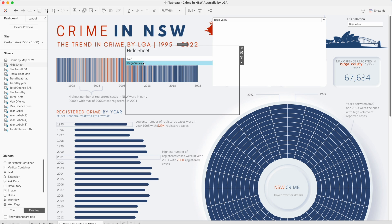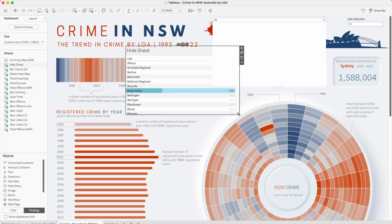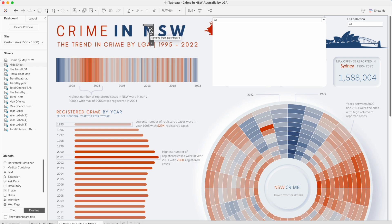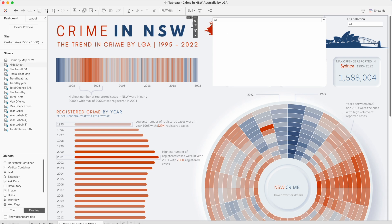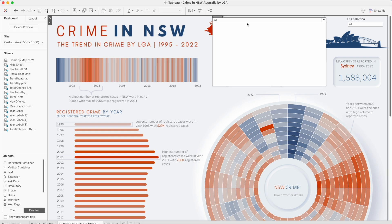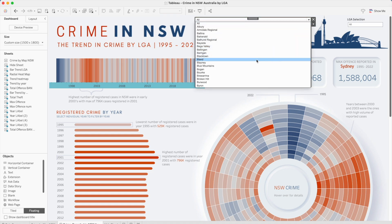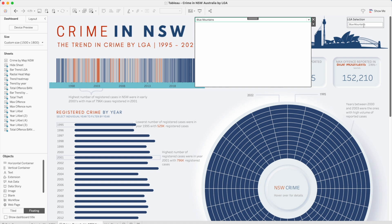Now all the dashboard is updated. I'll hide this sheet — maybe behind here — and make it really small so it's not visible. Let's say I select 'All', and you will see the LGA Selection parameter is changing as well. Now let's change it to 'Blue Mountains', and this value will change and accordingly the dashboard will get updated as well.